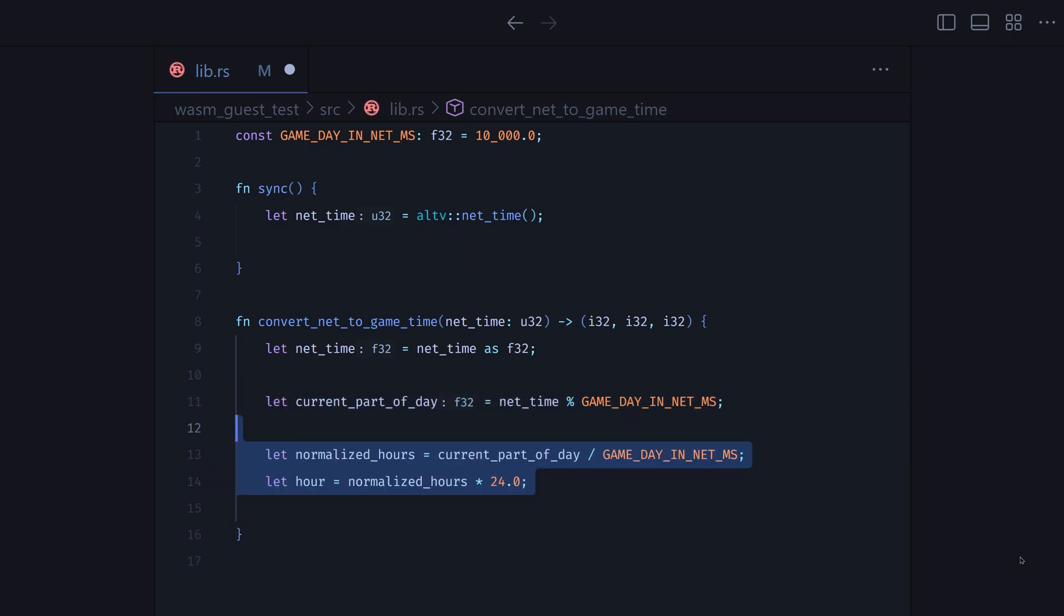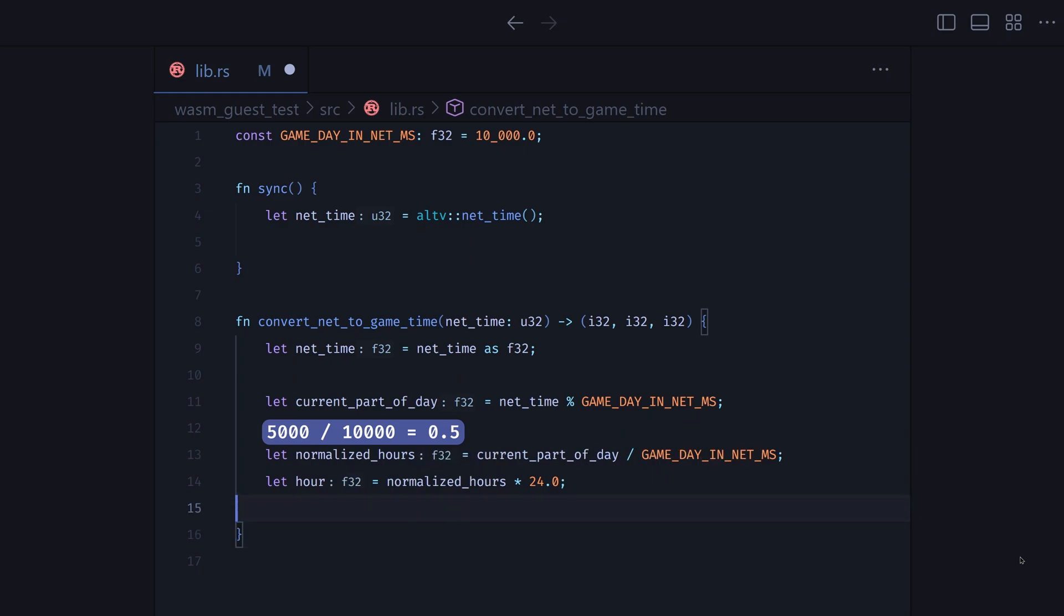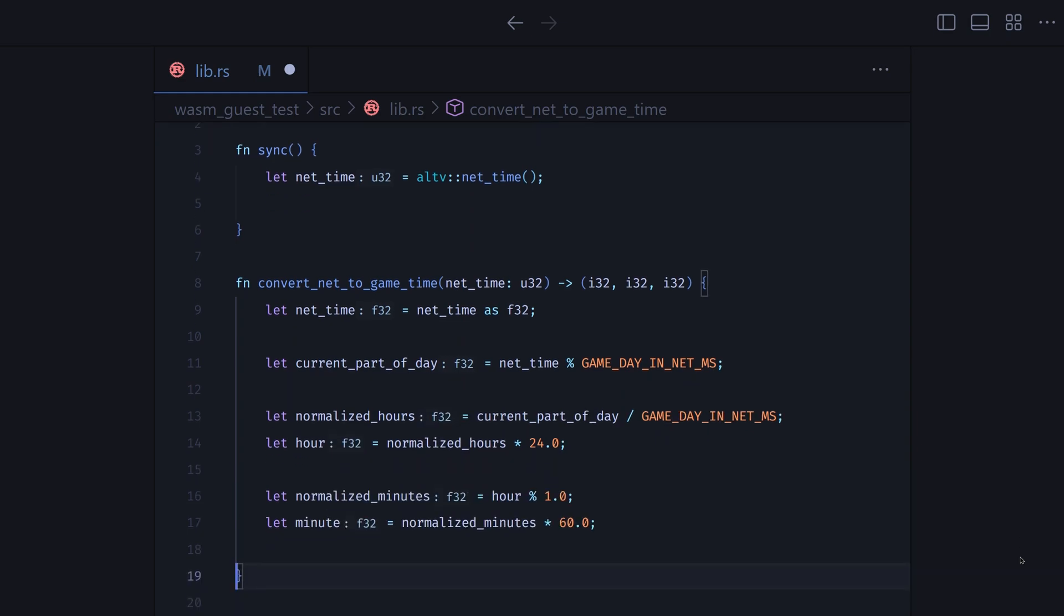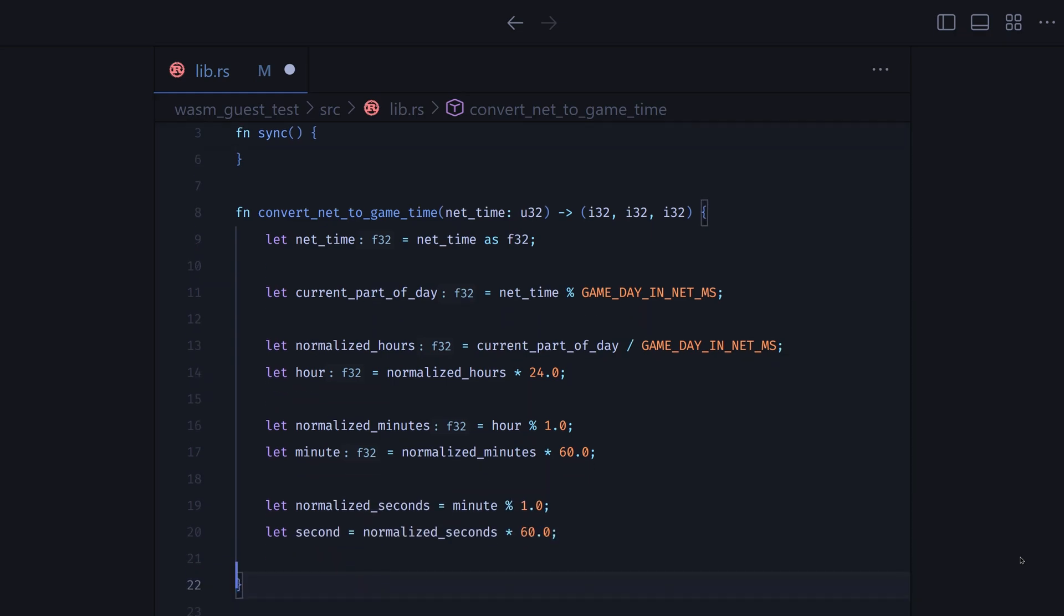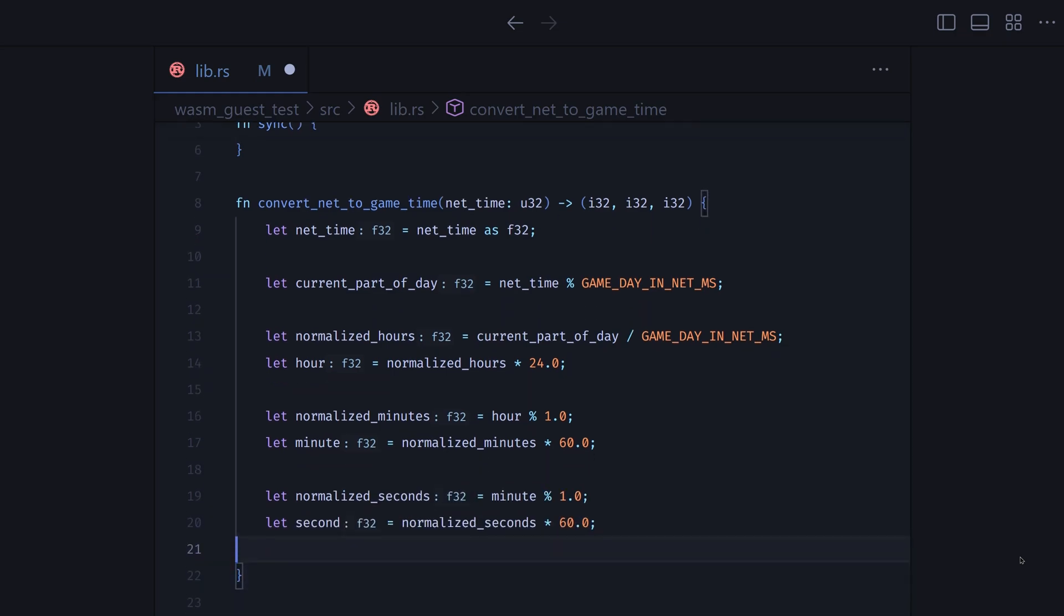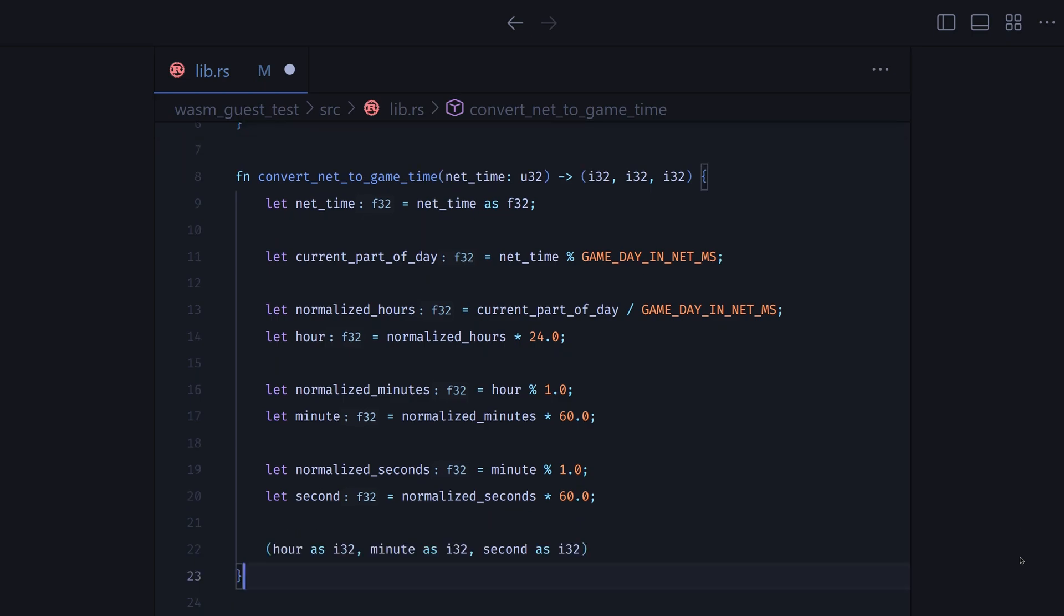The next step is to extract the hour for which we normalize the current part of the day. If it were 5 seconds, the normalized hours would be 0.5. Extracting normalized minute from fractional part of hour. And the same for the second. Returning hour, minute, and second as integers.